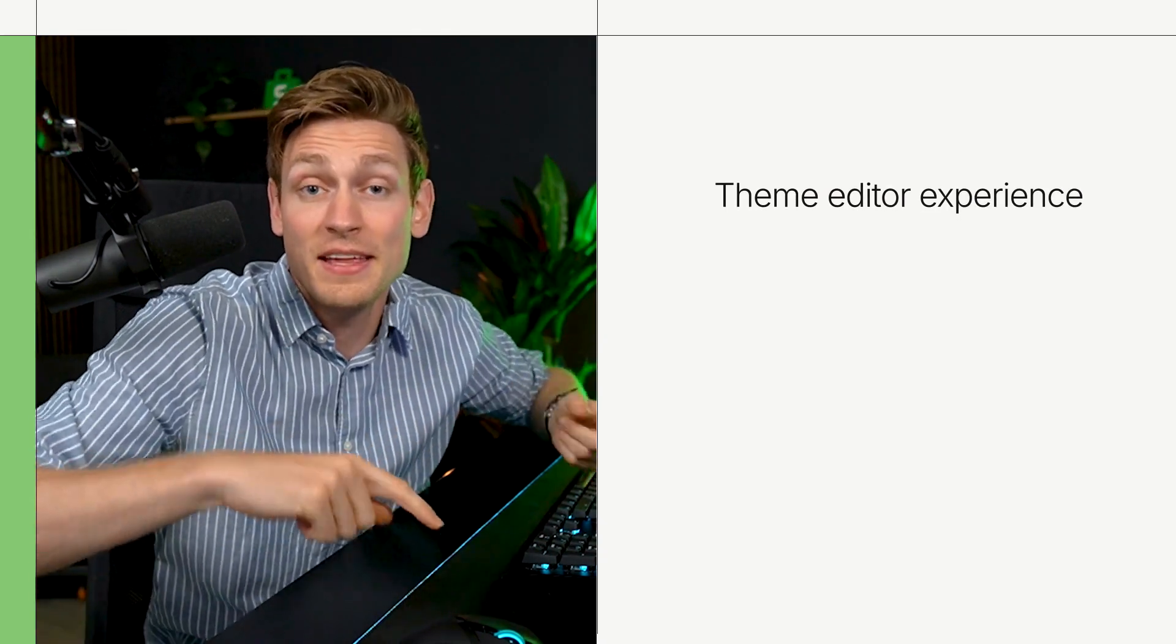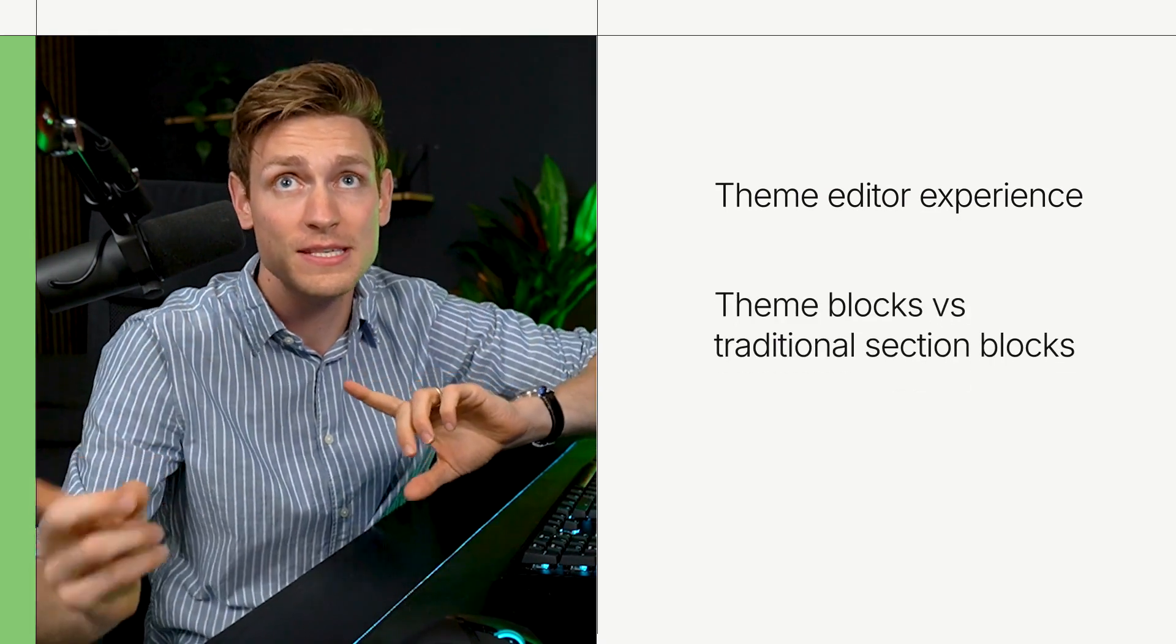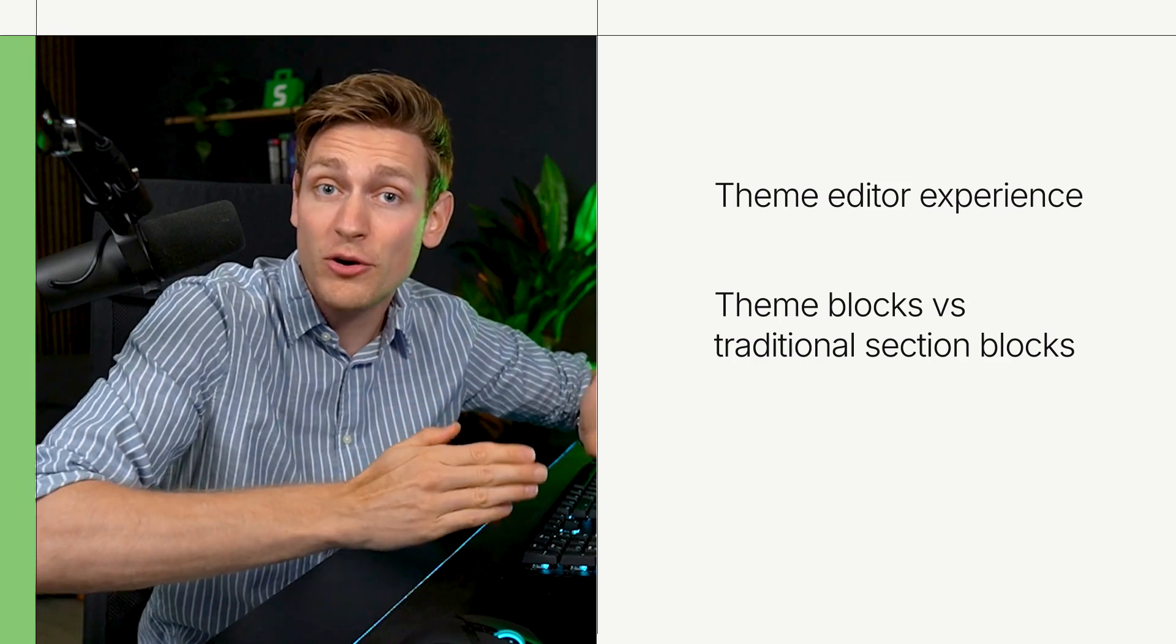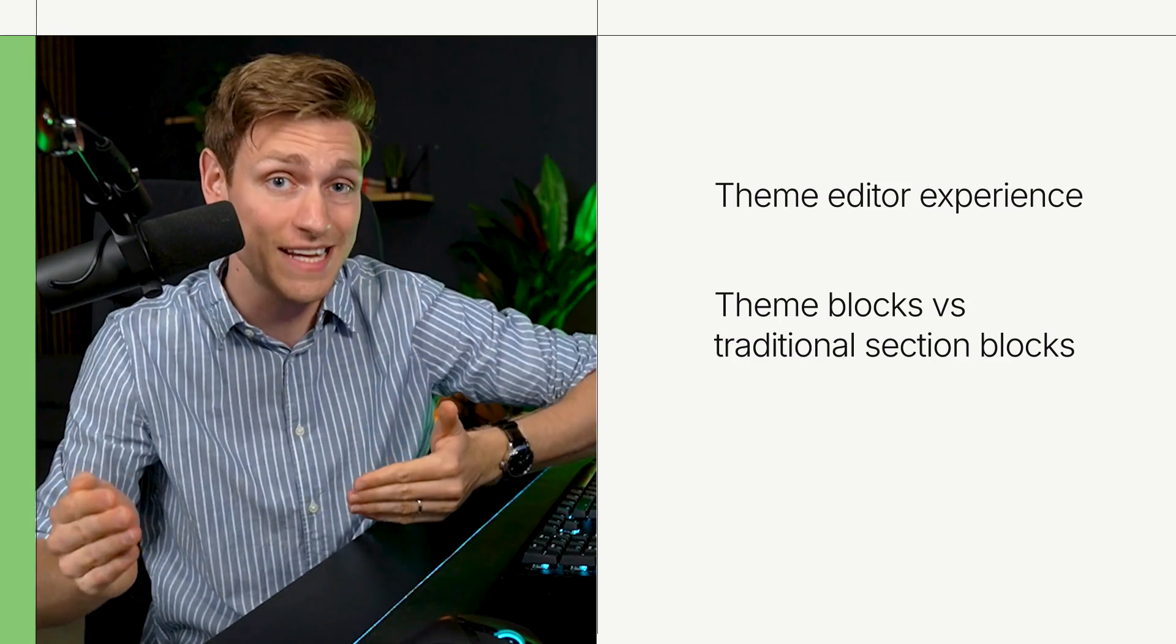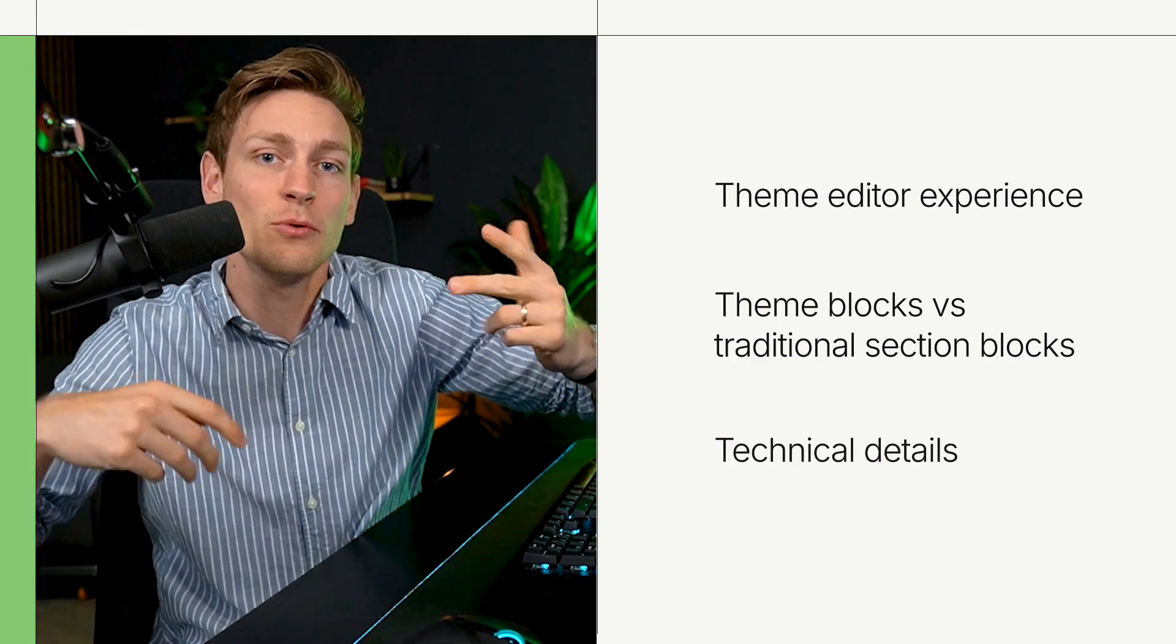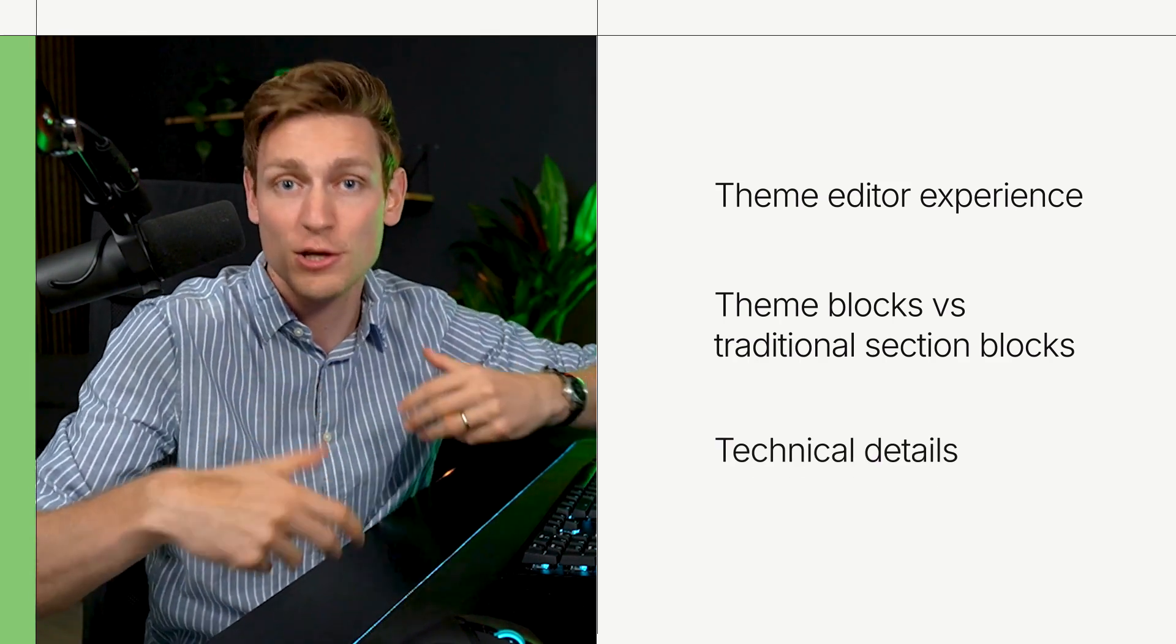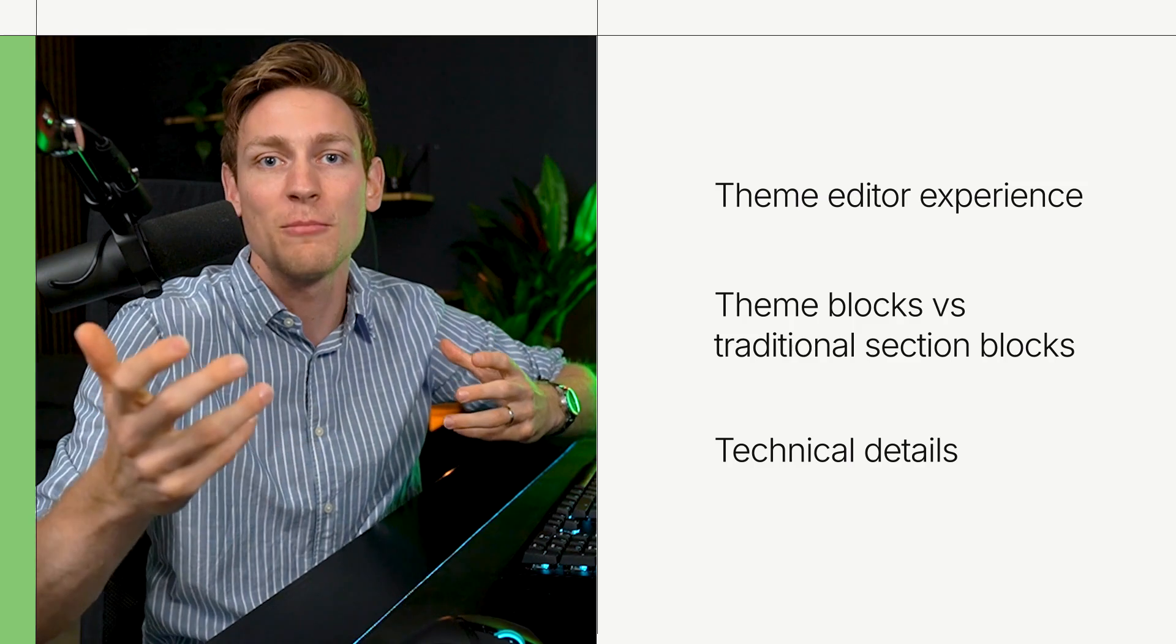In this first video we will cover how theme blocks can be used inside the theme customizer. Then we will also see the difference between theme blocks and traditional section blocks and lastly we will explore the technical details and coding background a little more so it should be a lot of fun and let's dive right in.